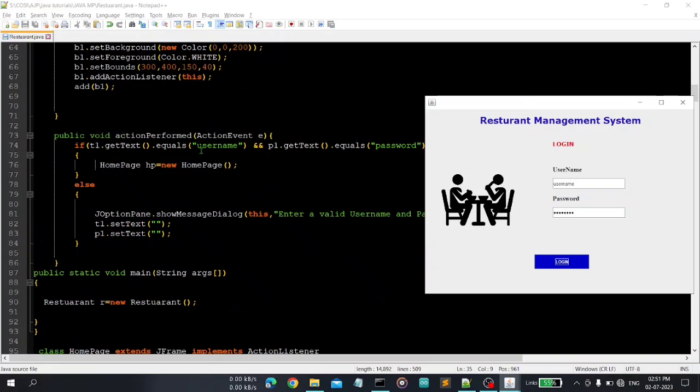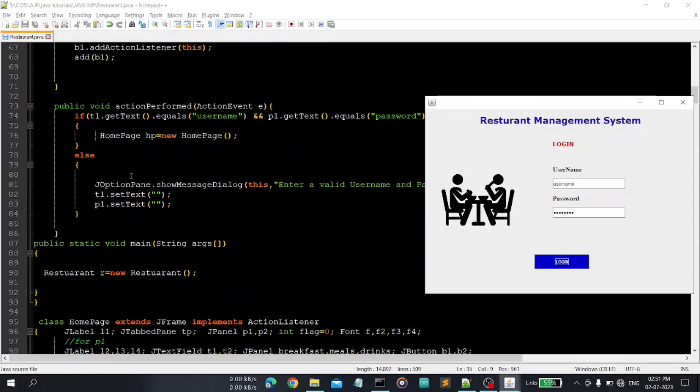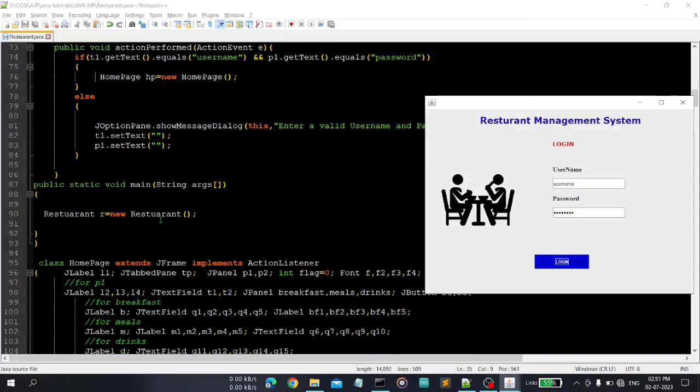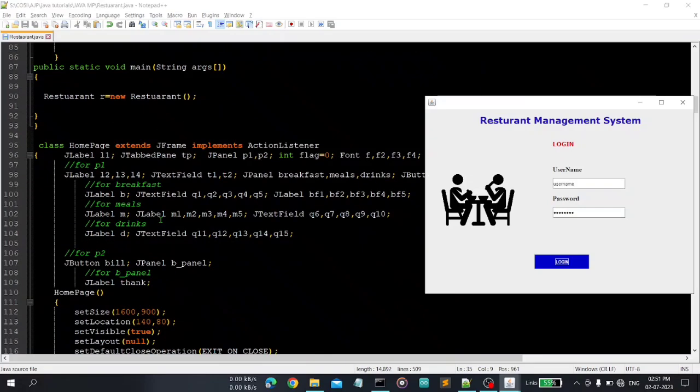So here is the important code, actionPerformed. You can see here when the user enters username and password, if it is equal. So data entered in this text field is equal to username and password, then we will create an object of homepage, so it is our next window that will display to the user. And if it is not equal then we will display error message enter valid username and password.